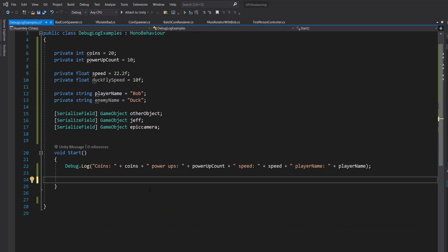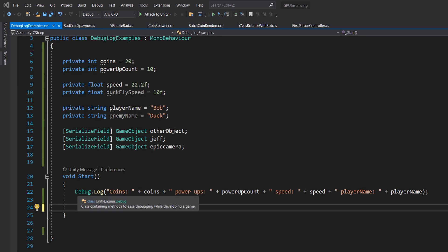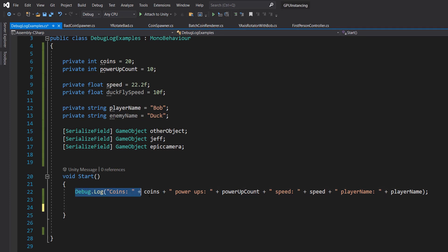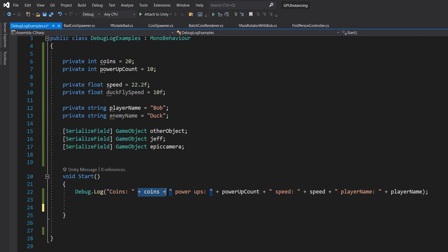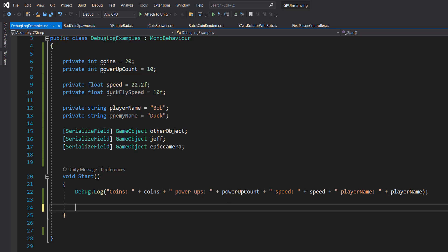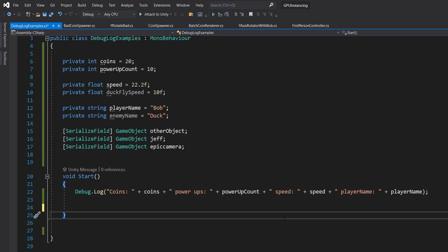So the first line is basically a situation where we want to print out a bunch of variables, and this is an acceptable way. You do your string, you do your plus, you do your string, you do your plus and so on. However, this can get a bit annoying to type and consumes more characters in your code.